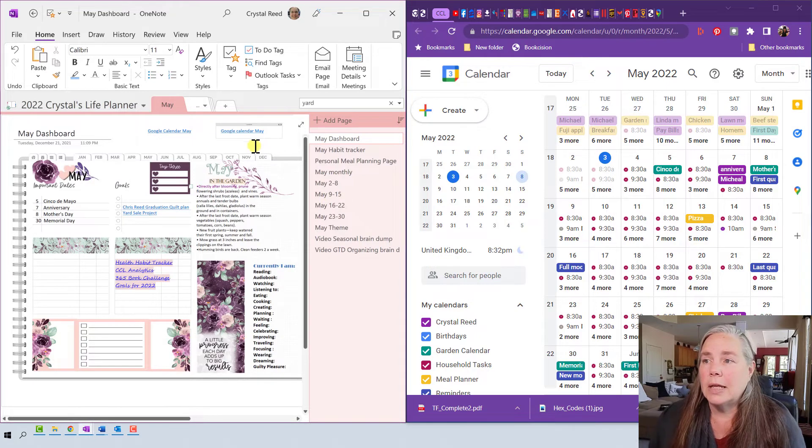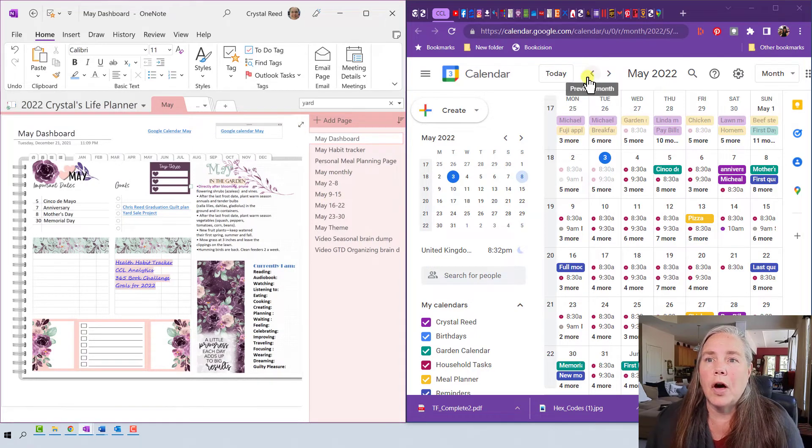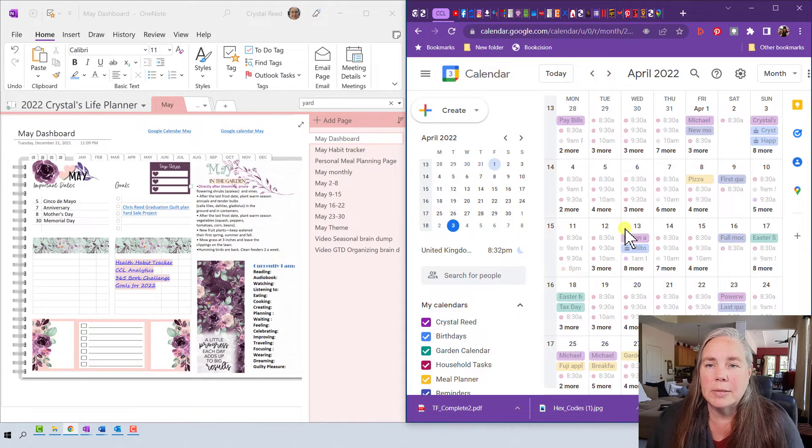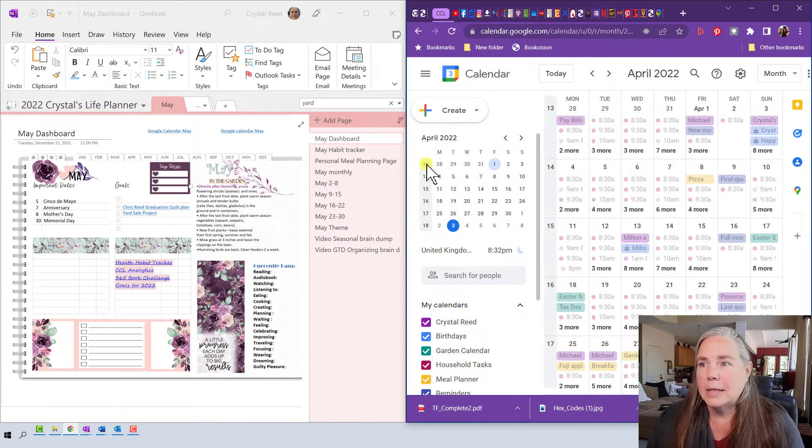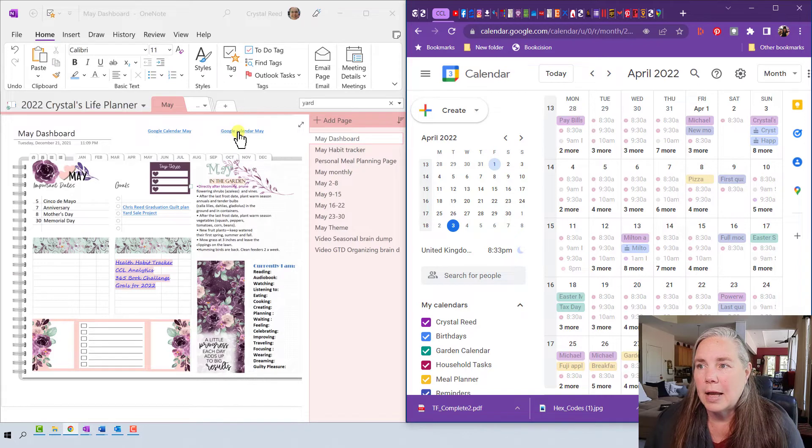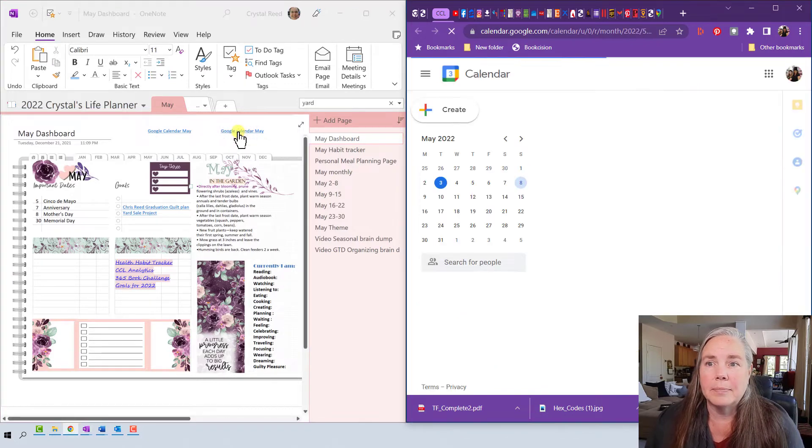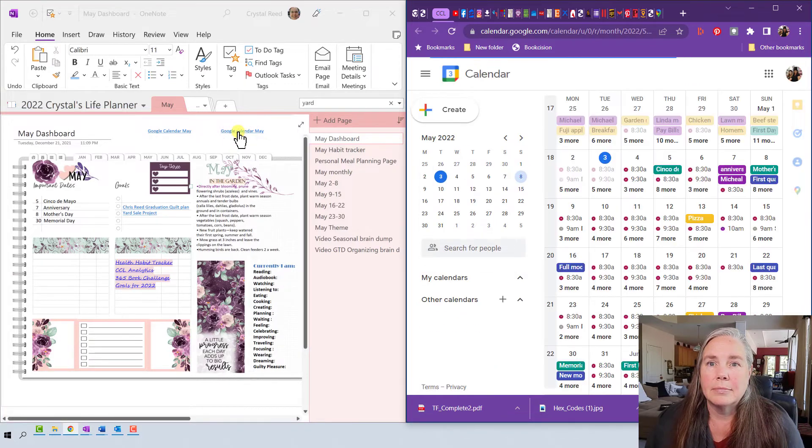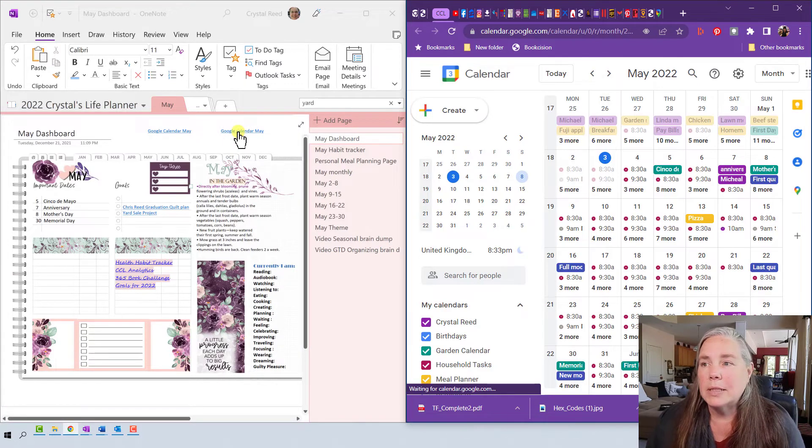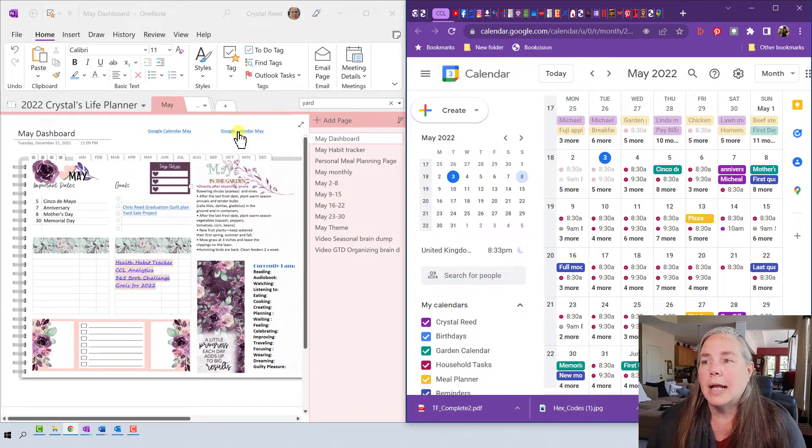I just created the link again so let me move off of my May calendar over here so you can see that it brings me to the right place. I'll go back to April. Now if I click on this Google Calendar for May link, you see there that it brings up my Google Calendar for May and I have it right there.